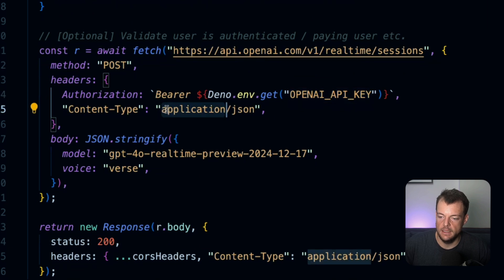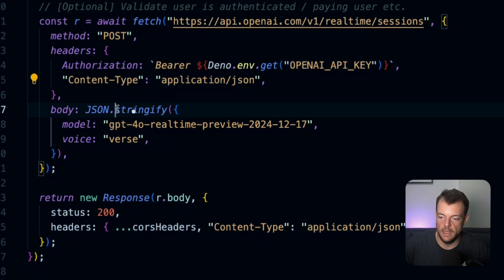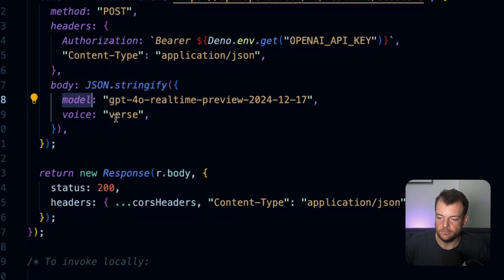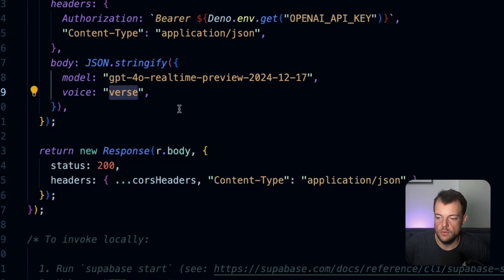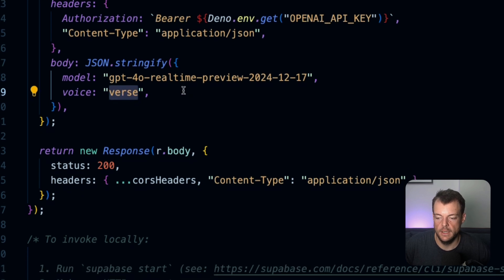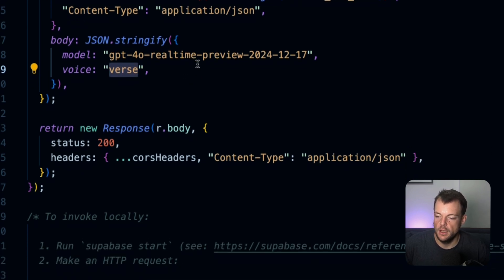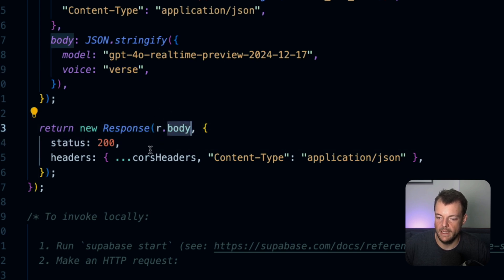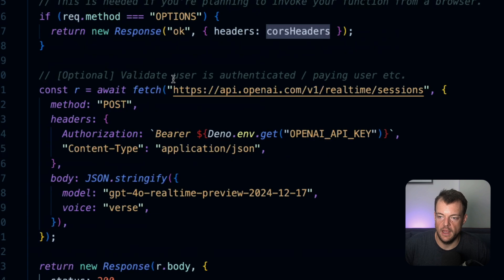We just need to create a real-time session with our OpenAI API key. Within the functions folder, we have an .env.example file with the OpenAI API key, which we deploy as secrets to the Supabase platform using deno.env.get. Here we're choosing the model, which is GPT-4o real-time preview, and we can specify the voice we want to use for audio mode. Then we reply with the response body as JSON with our CORS headers.